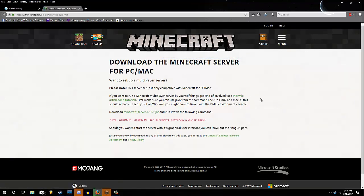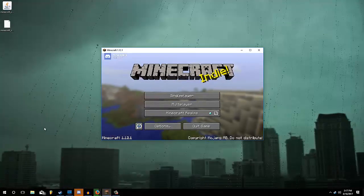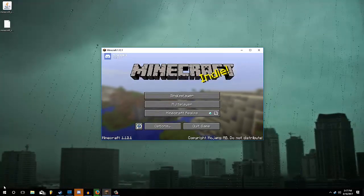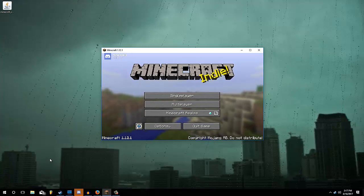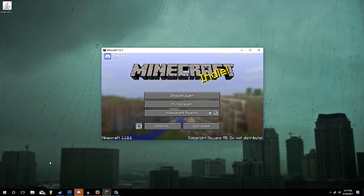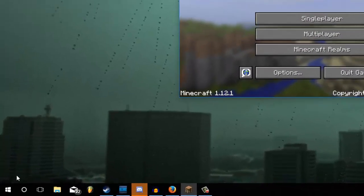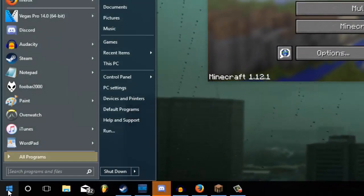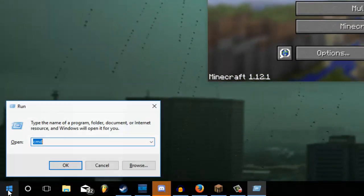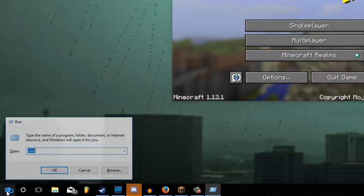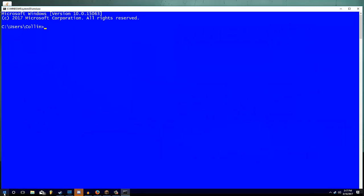And while that's downloading, let's get the hardest part of creating a server out of the way. And that is setting up the ports, port forwarding on your router. So to start doing that, we're going to go to the start menu, type in run. And inside run, type cmd, which is your command prompt.